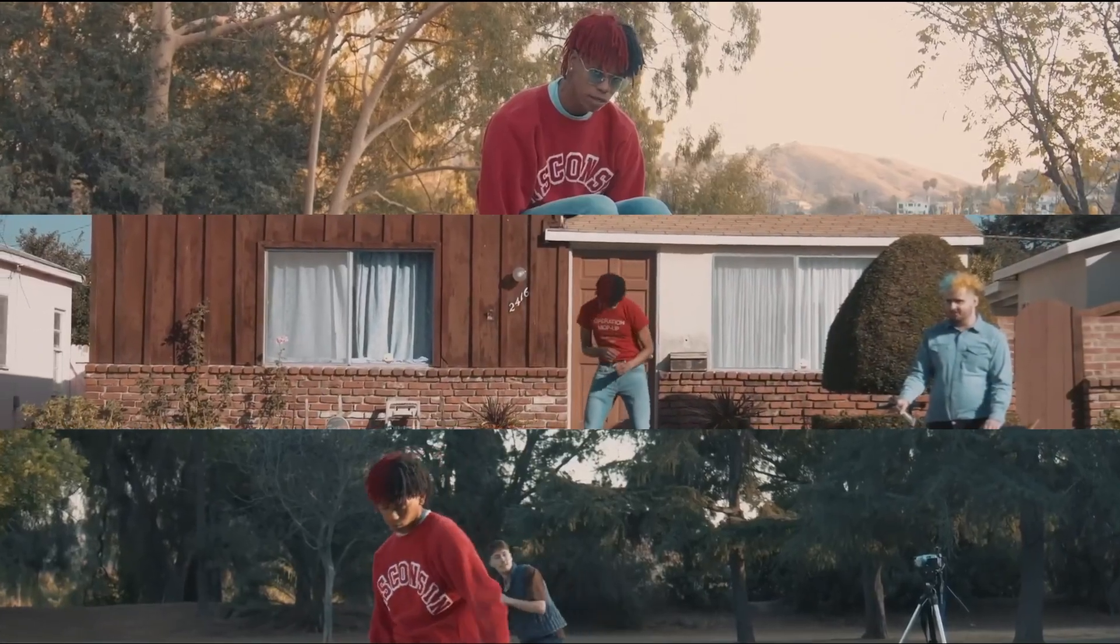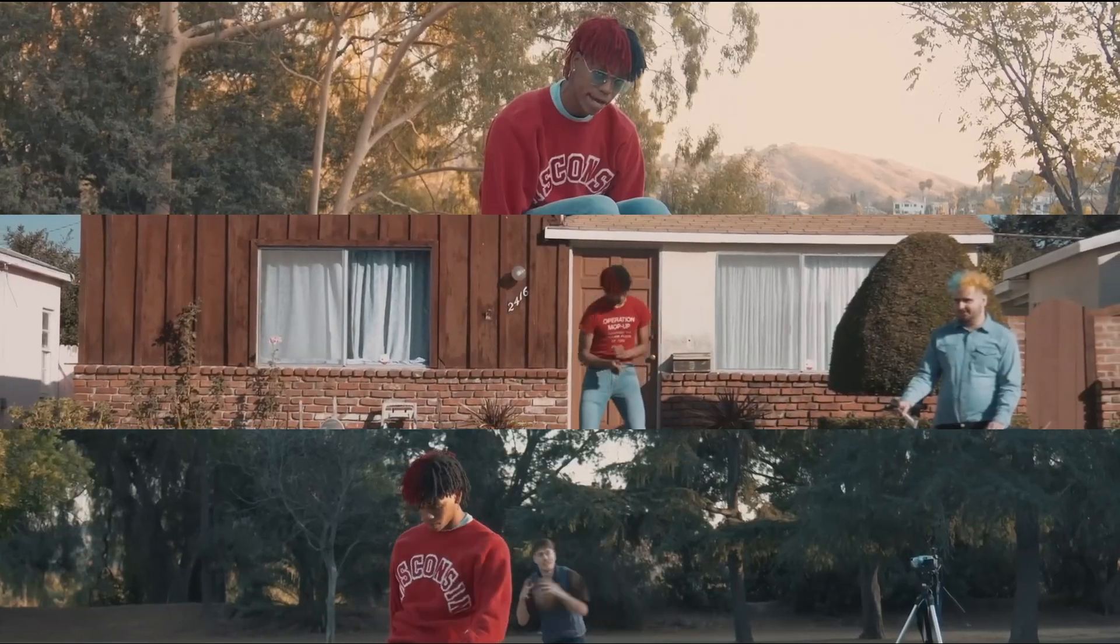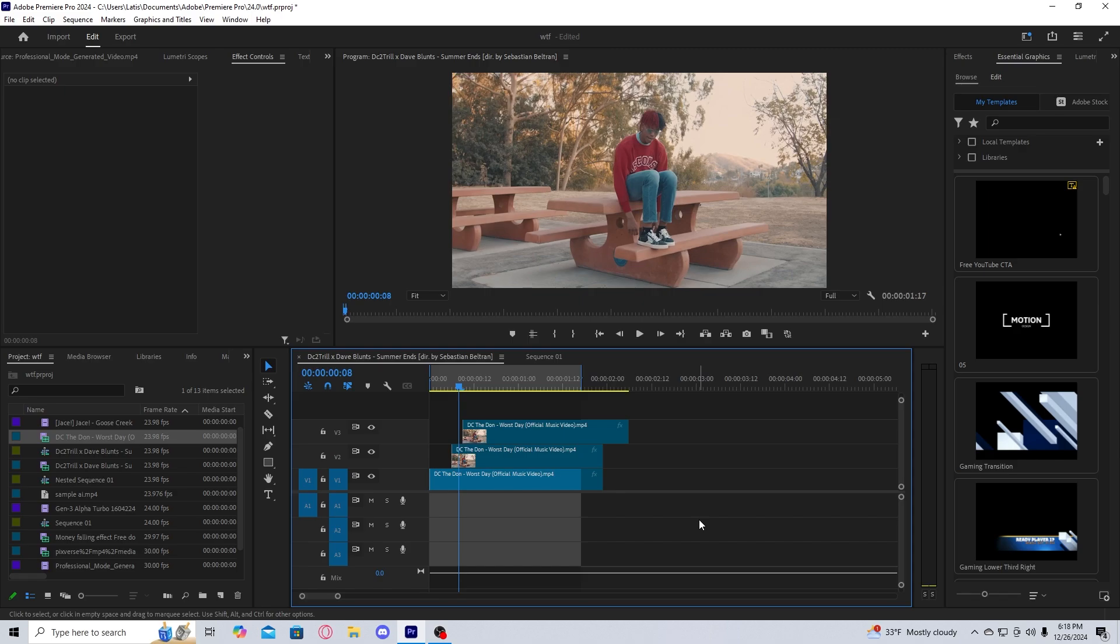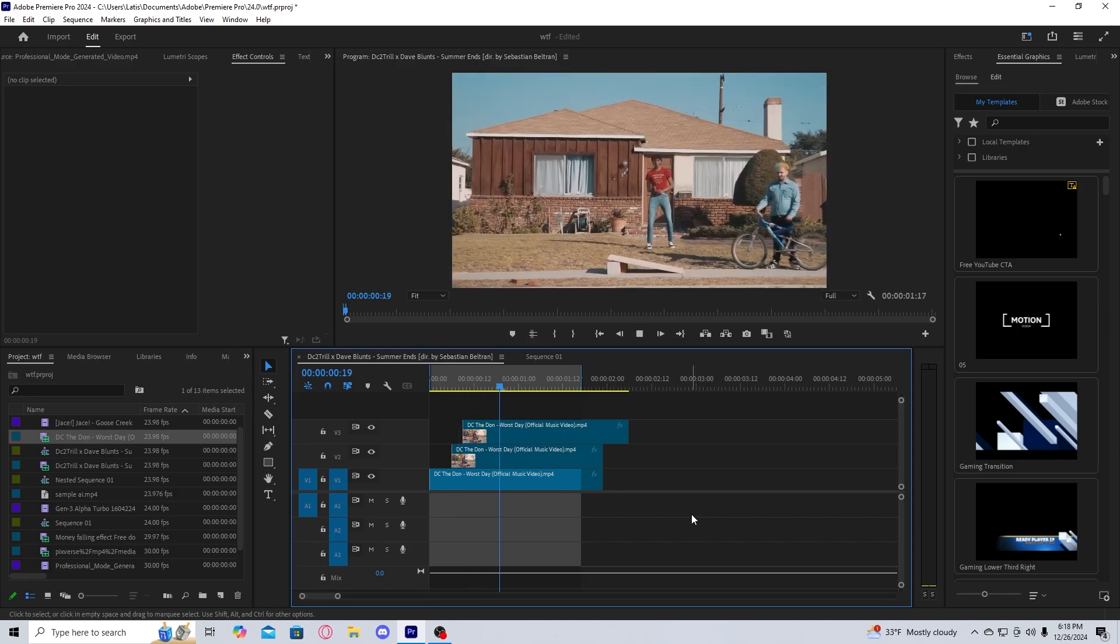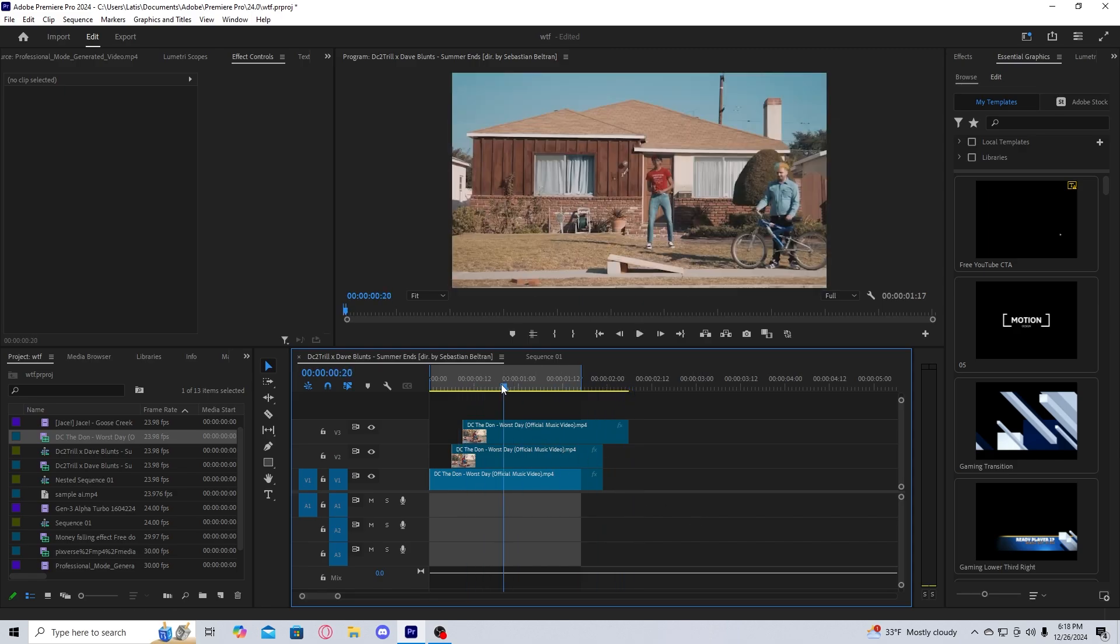Today we're going to be going over how to do this easy slide-in montage effect on Premiere Pro. So the first thing you want to do is grab three different clips that will play for your montage.